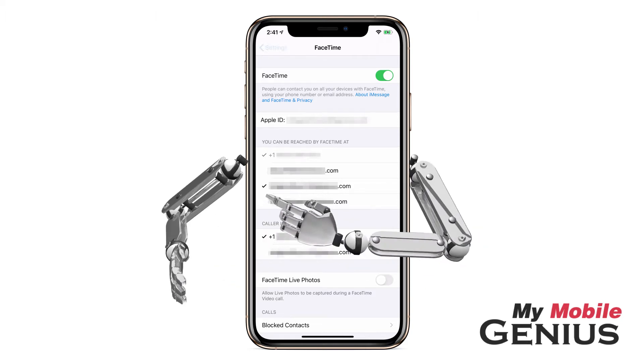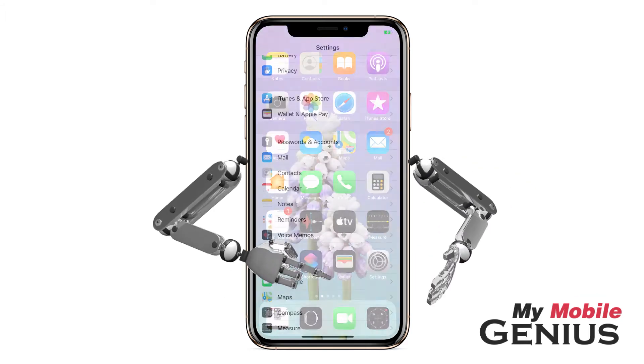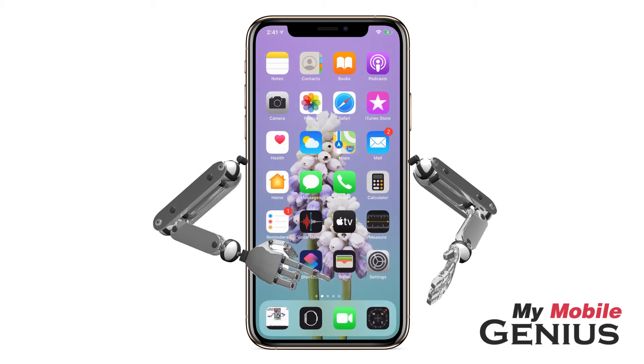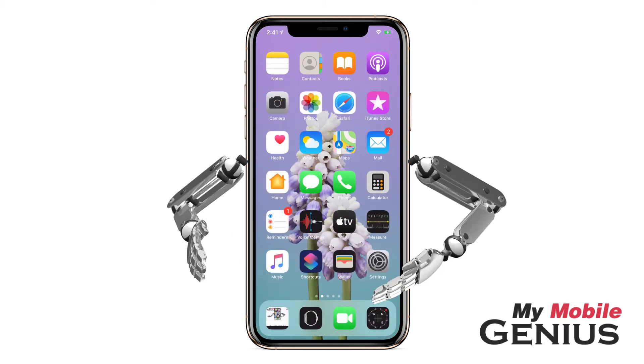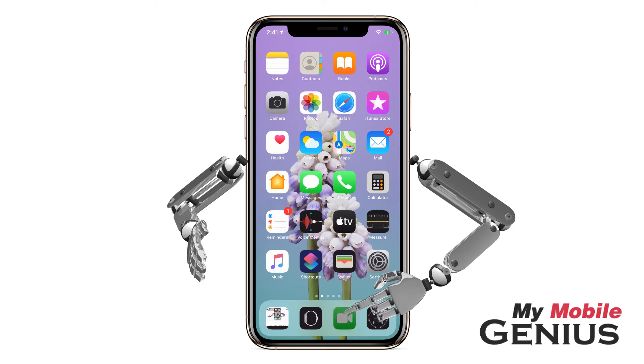When finished, swipe back. Return to the home screen. Now, let's tap on the FaceTime app. It looks like a video camera.